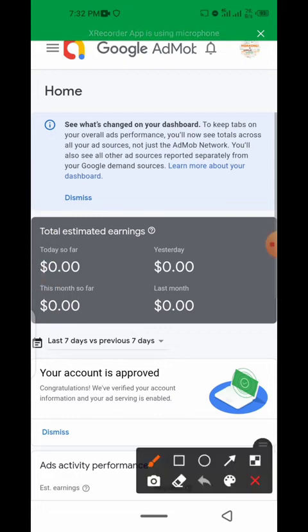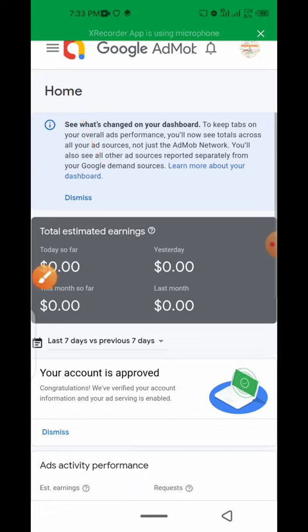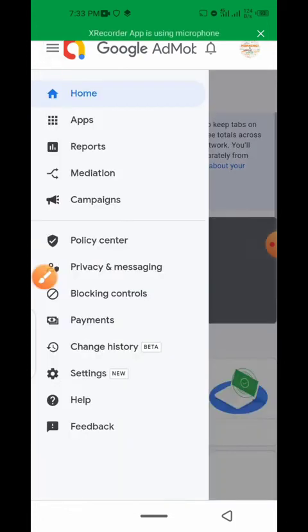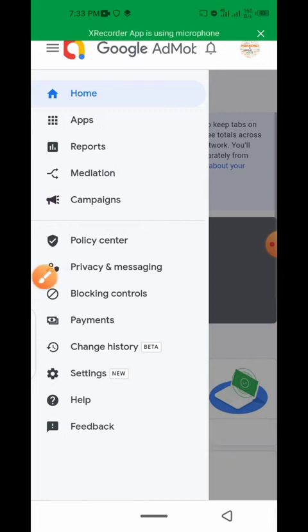First of all, click on this icon here. When you click on this icon, the next thing you do is to click on this app button.